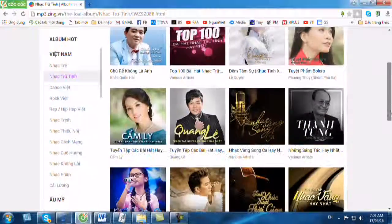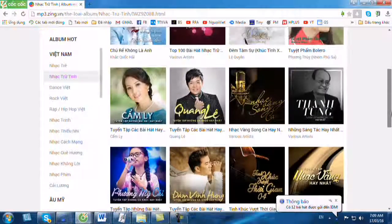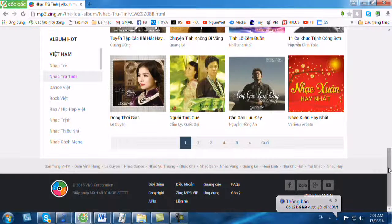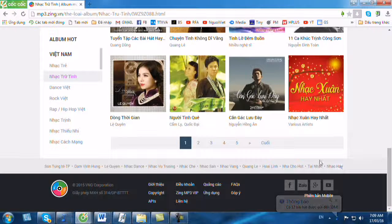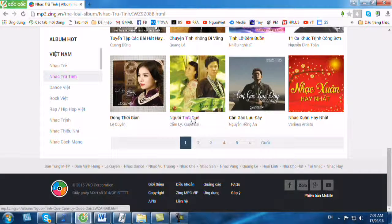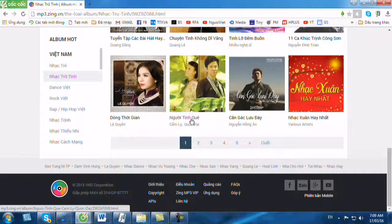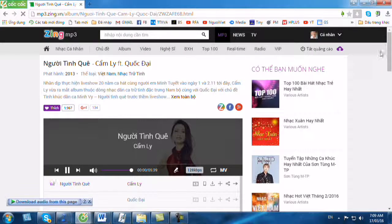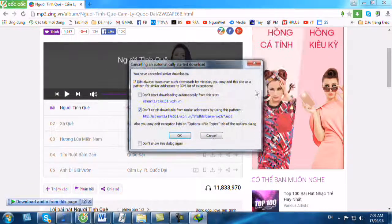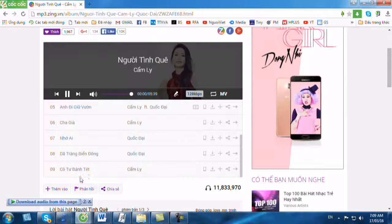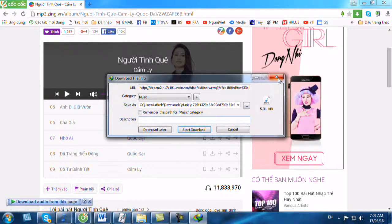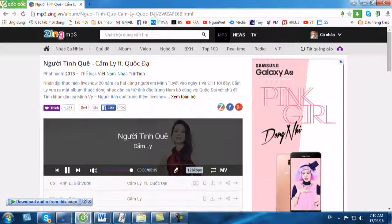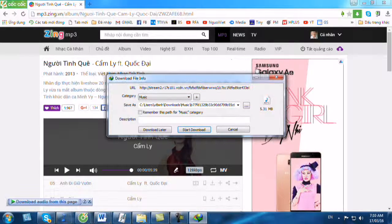Thì trong nhạc trữ tình này, trong một trang nó có gần 20 album và nó có 5 trang như thế. Thì bây giờ chúng ta sẽ vào album của Cẩm Ly Quốc Đại dẫn hạn. Chúng ta bấm lên, nó xuất hiện ra album của Cẩm Ly Quốc Đại. Thì trong album này gồm có 9 bản nhạc. Chúng ta copy link của album này.